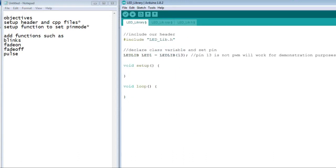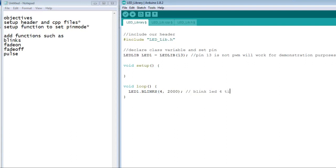The function blinks is now added to the library. To use this function in our sketch, we simply type our instance, LED1.blinks, and in the parentheses, we set the amount of times we want it to blink, and the duration of the blinks.